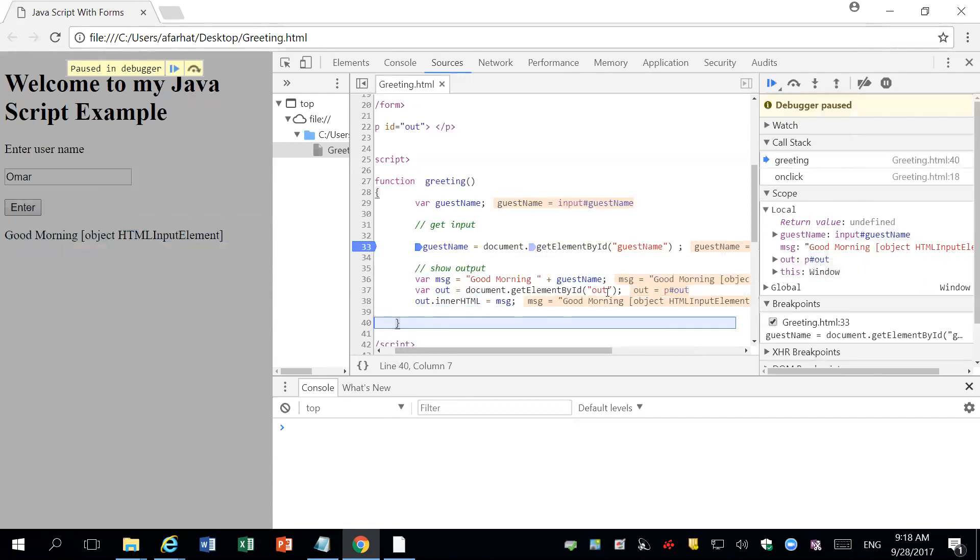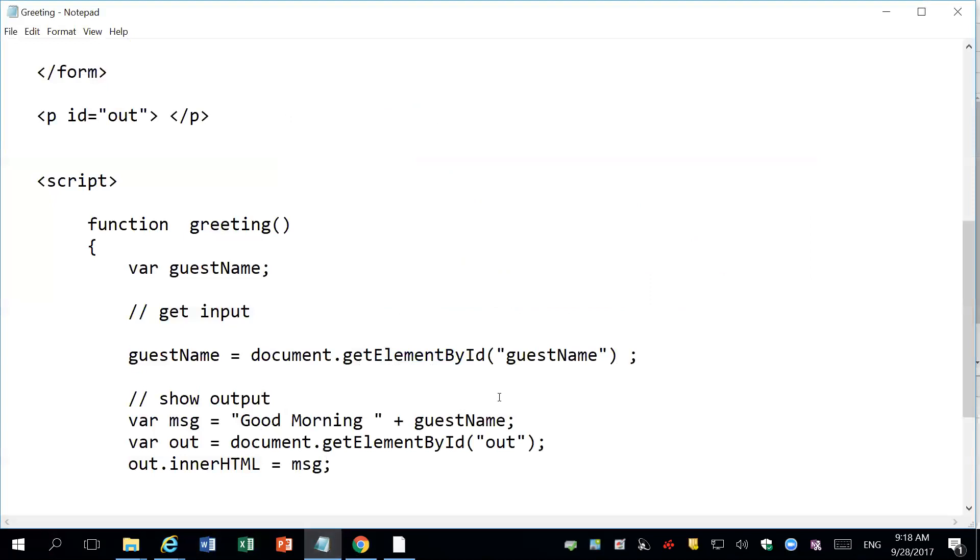Now I want to go back and fix it. So I go back in here. Instead of this, I must use value here. So that will do the value. Control S. And then now you go back in here.